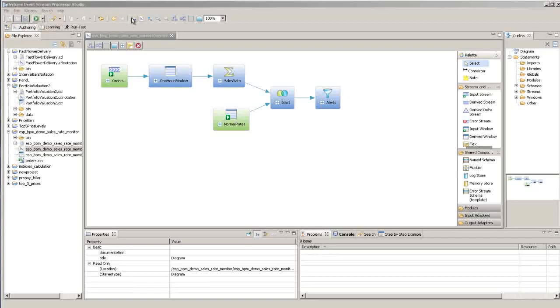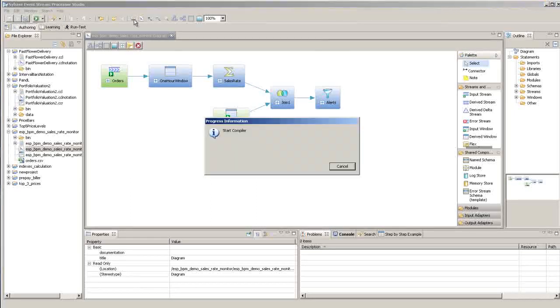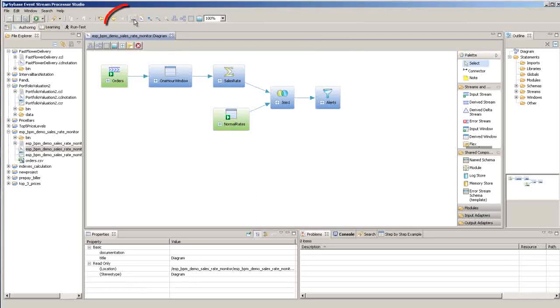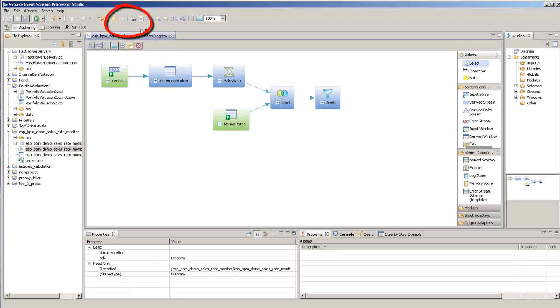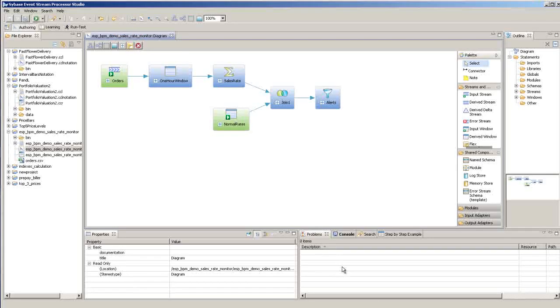Or if you want to compile your project without running it, just to make sure it compiles with no errors, click on the compile button in the toolbar or press F7. If there are any compile errors, they'll show up down here in the problems view.